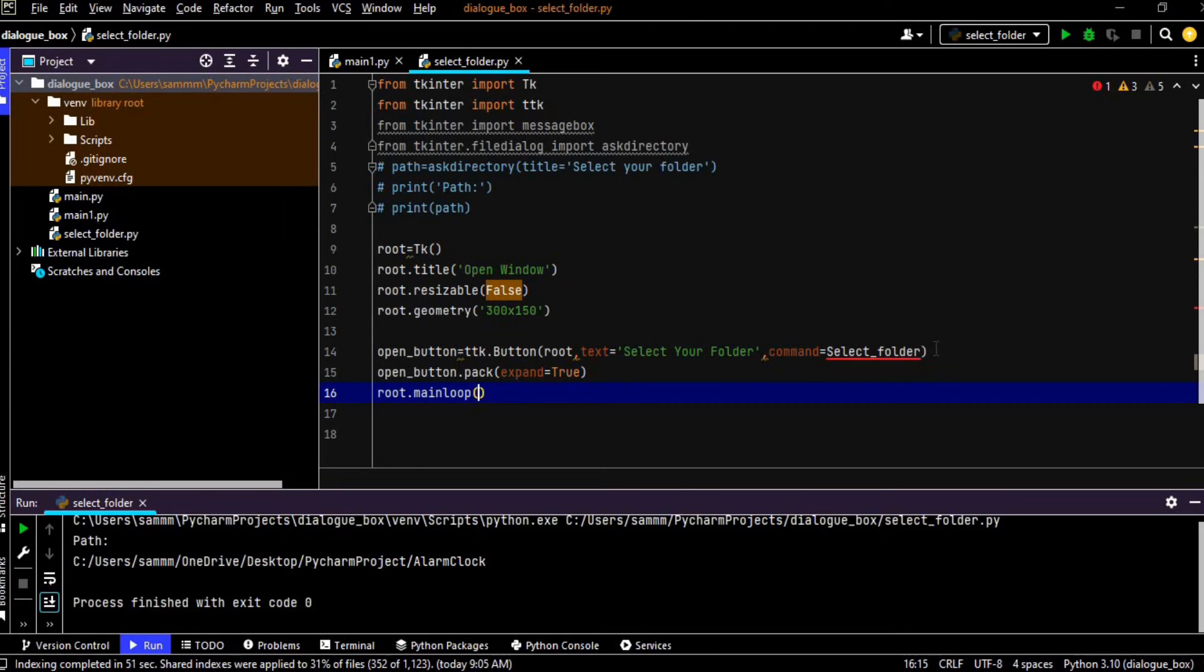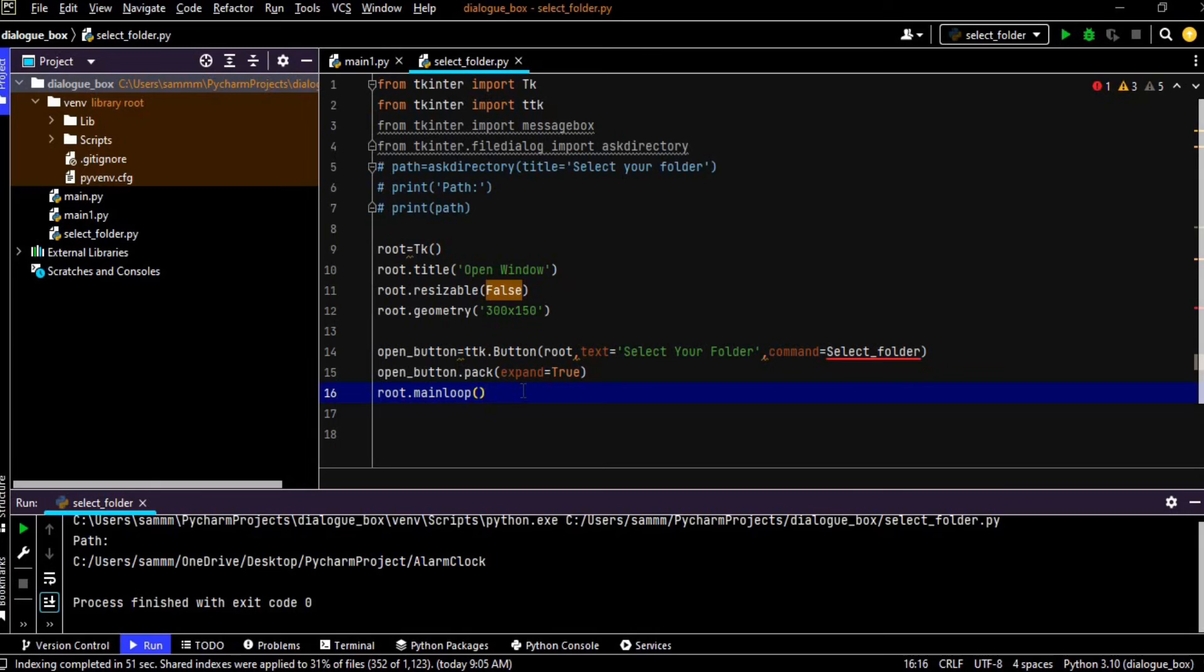So open button.pack, so we have packed that button or we have put that button onto the window by using the pack method. So root.mainloop, mainloop is the closing method in the tkinter. So without that mainloop we cannot run our program. So now I am going to create a function called select folder.